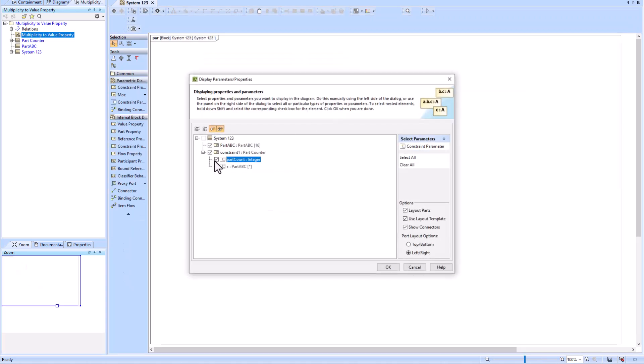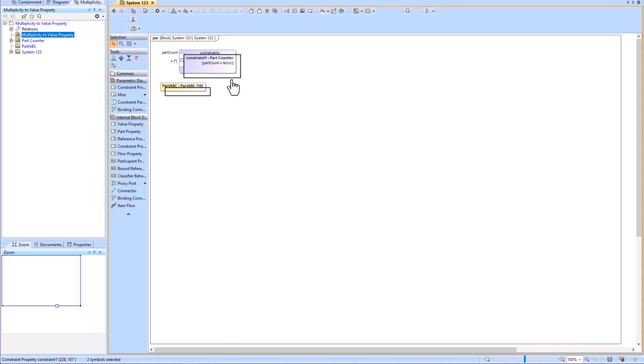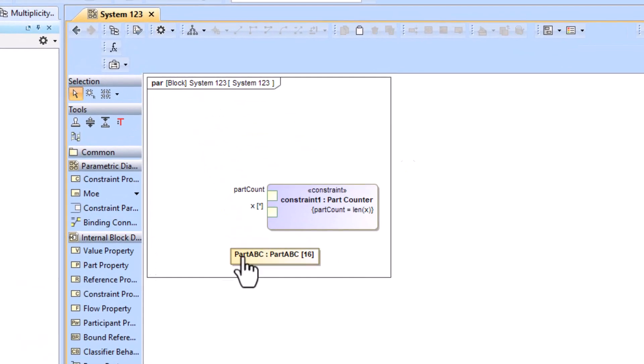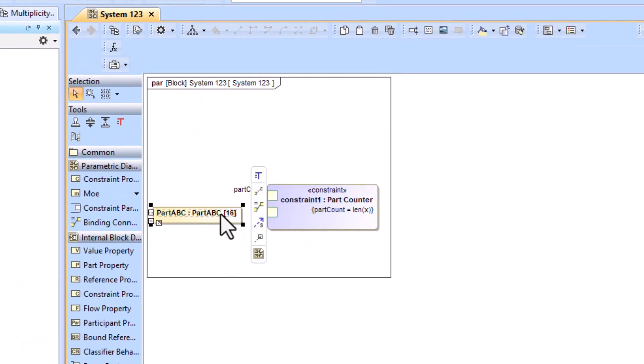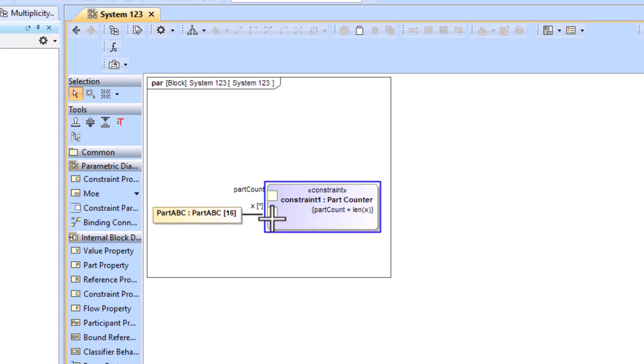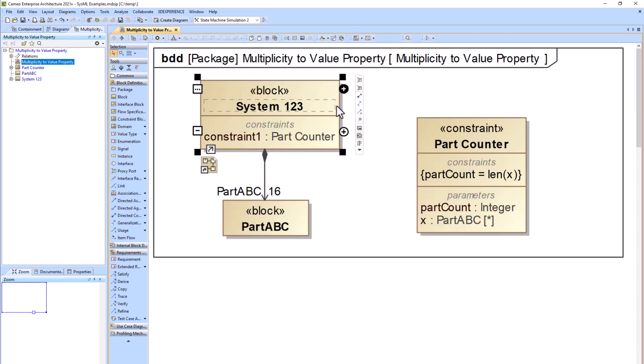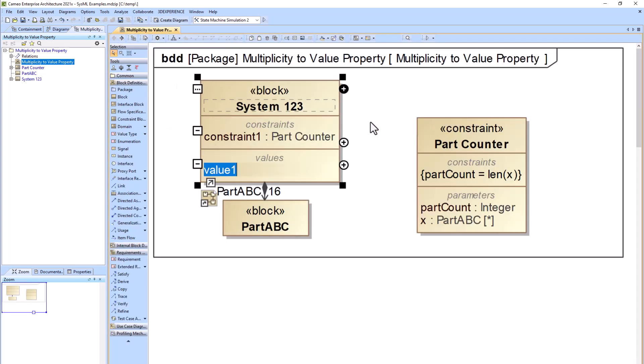We'll go ahead and check everything in the display parameters and properties pop-up. We'll connect the part property PartABC to the X constraint parameter. We forgot to create a value property for part count, so we'll go back to our System 123 block and create that value property.